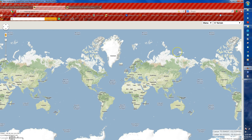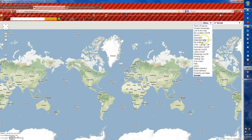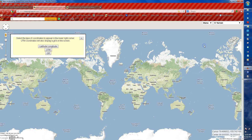If you're not a big fan of GPS coordinates and would rather use UTM or lat/long, you can click on the menu, scroll down, and right here you can make that change — UTM, lat/long — and select whatever you want. The UTM puts a grid overlaying the map and you can use it from there.